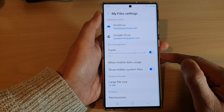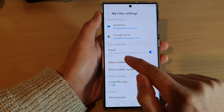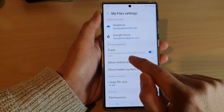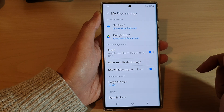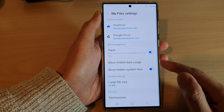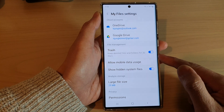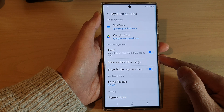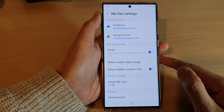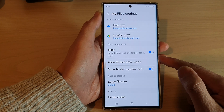If it is on, it can keep deleted files and folders for 30 days, after which time the folders and files within the trash will be automatically deleted.